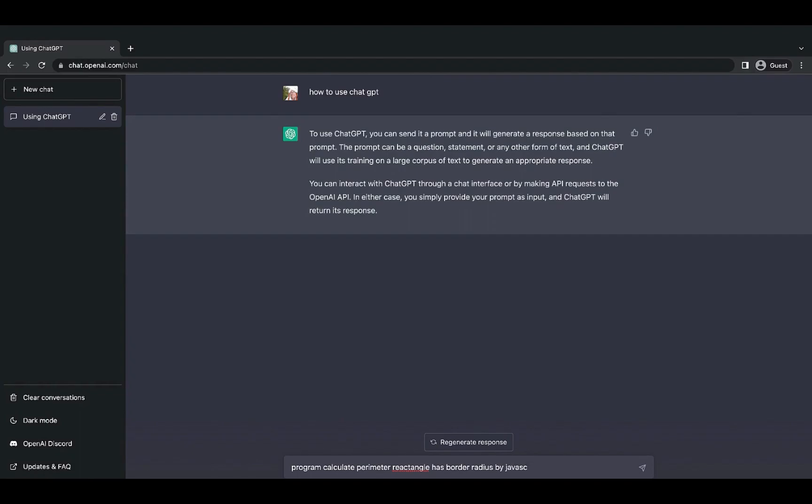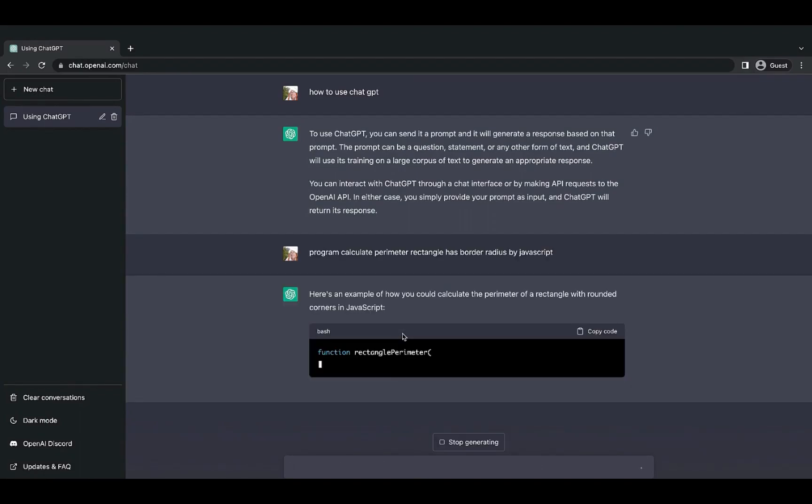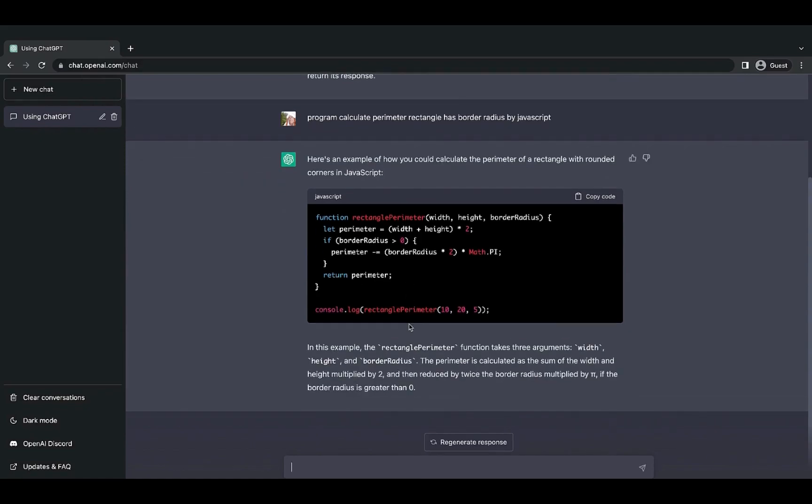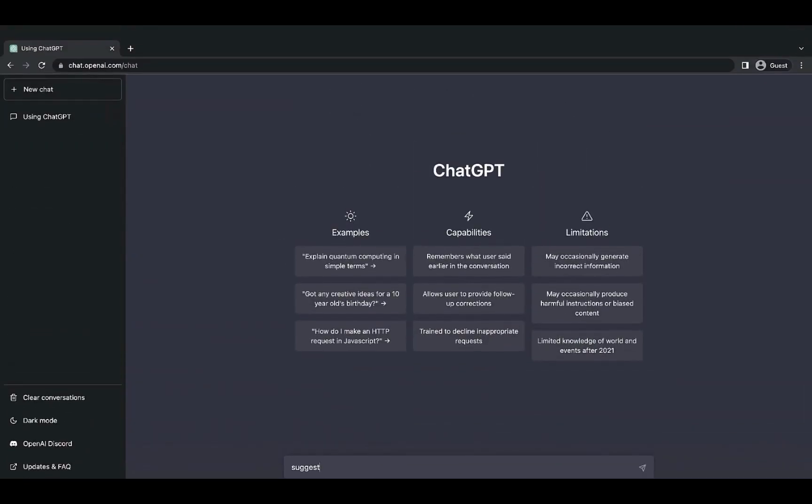This can help you very much with solutions or ideas for coding some function that you don't know where to start.